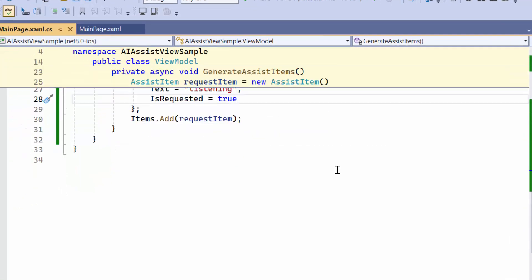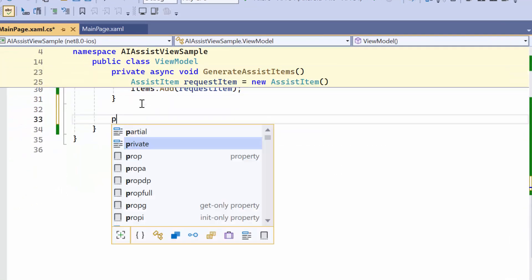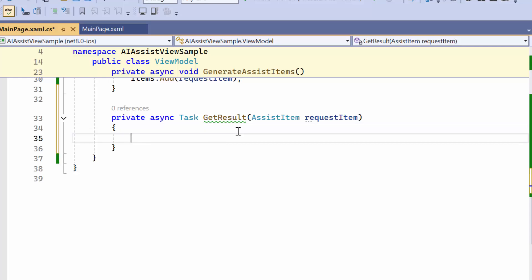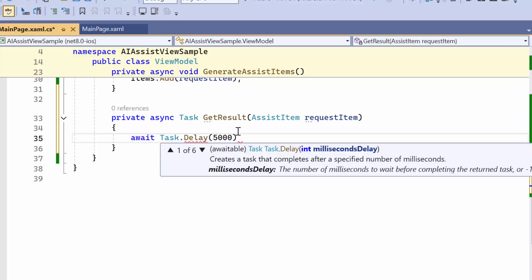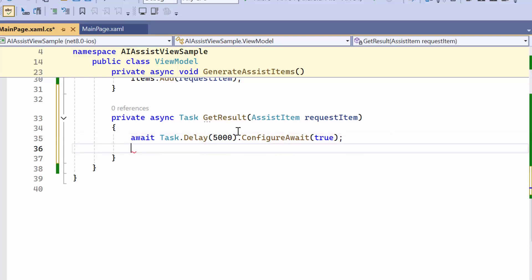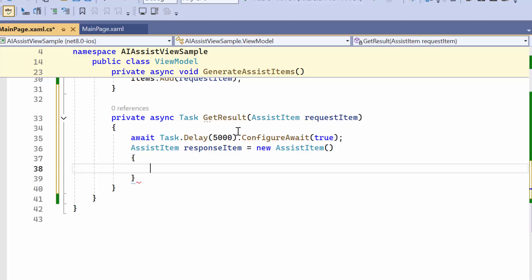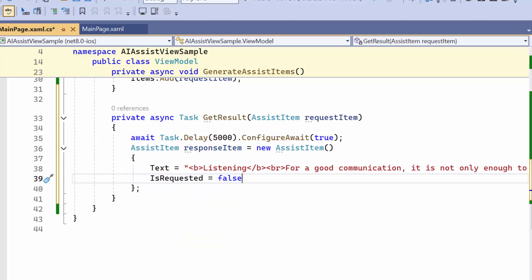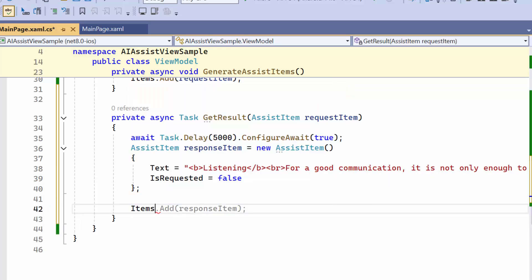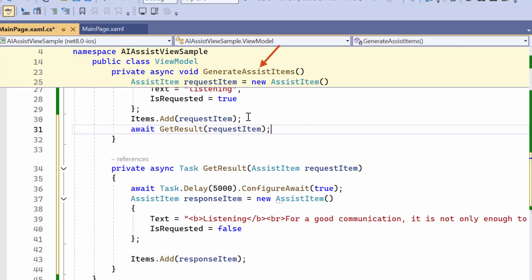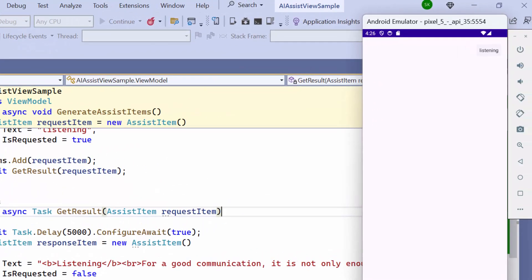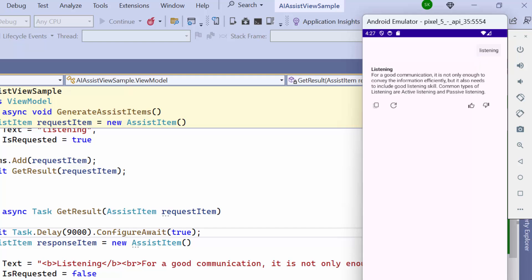Let's see how to generate a response for the requested item. To do this, I create a method called GetResult, which accepts an AssistItem as a parameter named RequestItem. Within this method, I create a delay of 5 seconds to pause execution before generating a response. Then I create a new instance of AssistItem and set the response text to its Text property, and set the IsRequested property to false to present it as a response from the AI service. Finally, I add the newly created response item to the Items collection and call the method in the GenerateAssistItems method. When the application loads, the user request is displayed, and after a delay, the response appears.